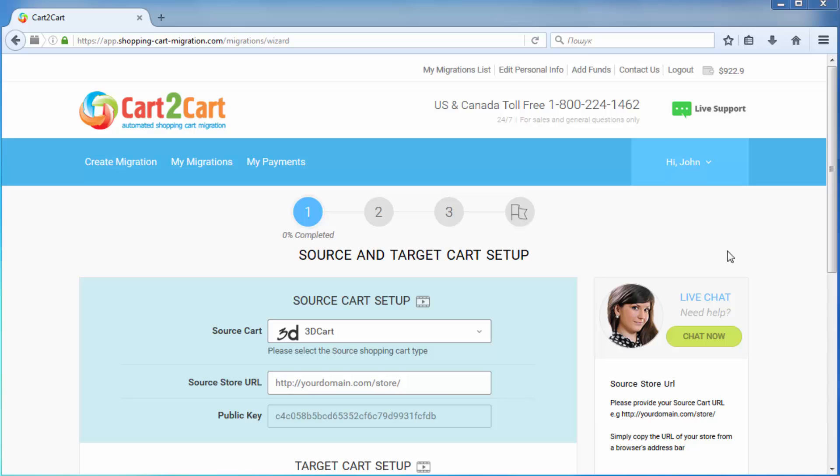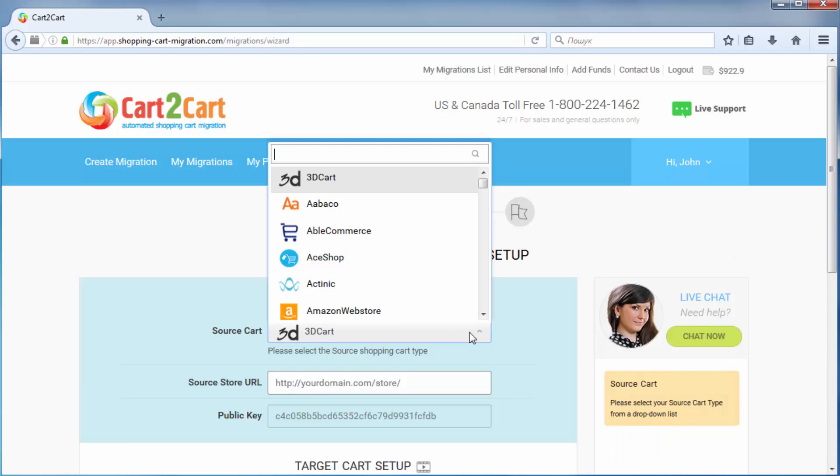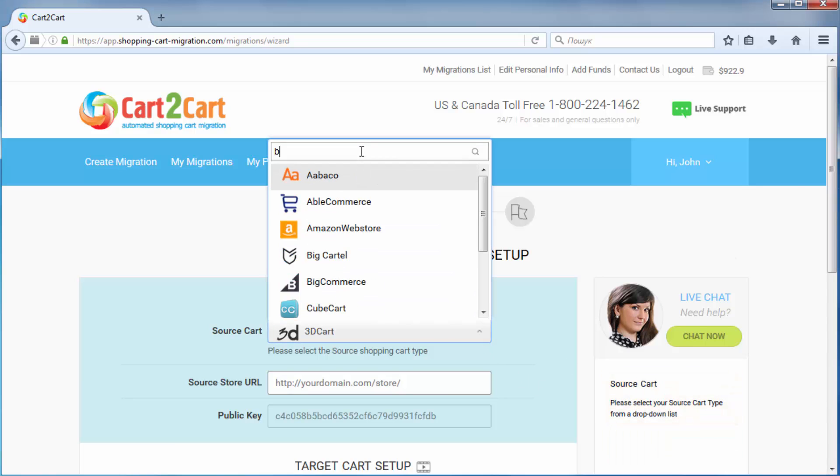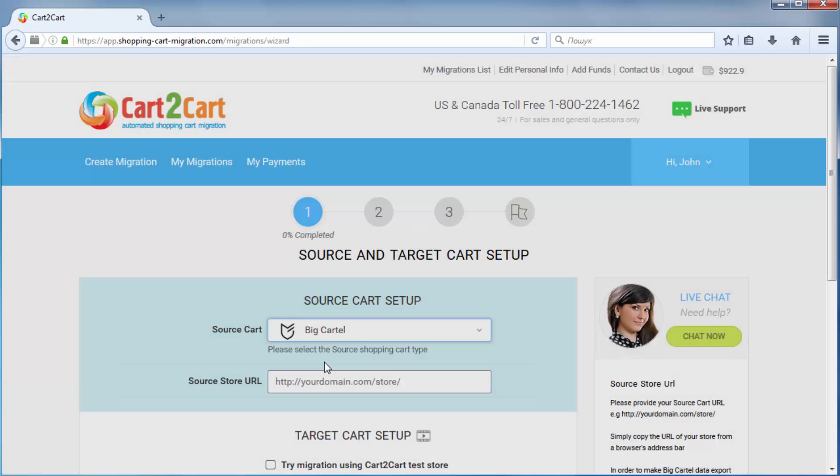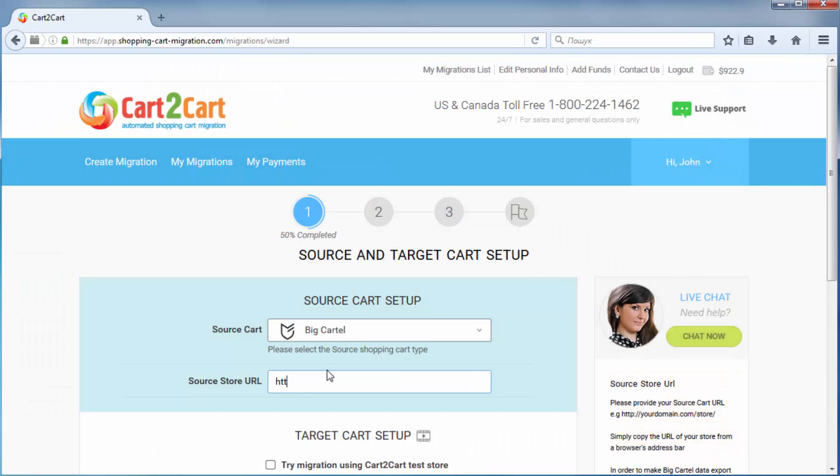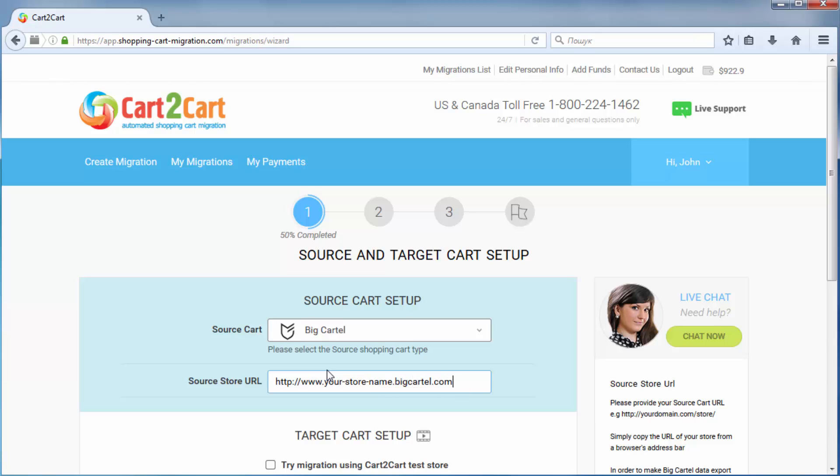Now, set up your source shopping cart, that is the shopping cart you're using at the moment. Pick Big Cartel, then provide your store's URL. To make data migration from Big Cartel possible, you have to use the default URL address of your store with BigCartel.com domain. It should look like www.storename.bigcartel.com.